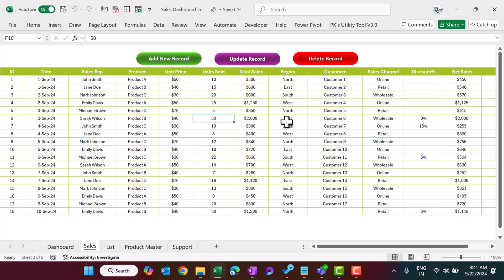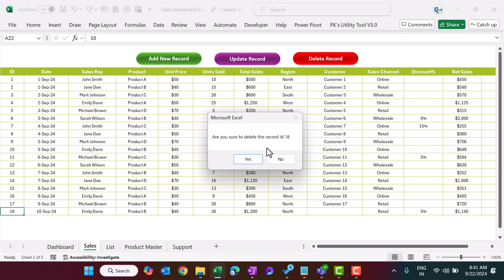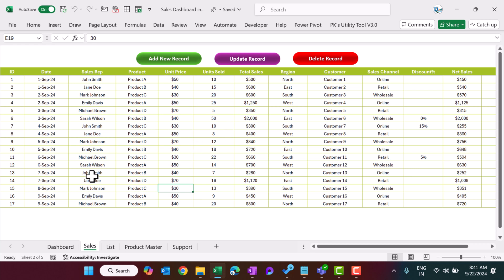Row 6 now shows 50 and everything — total sales and all fields — is updated. If you want to delete a record, select that row, make sure the ID is selected, click 'Delete Record', and confirm — the record will be deleted. That's how we maintain the sales data sheet.